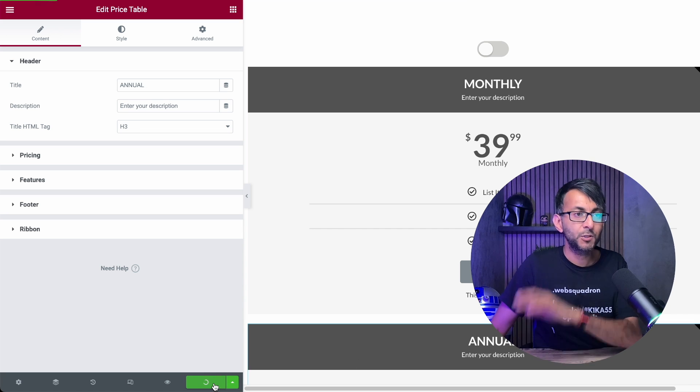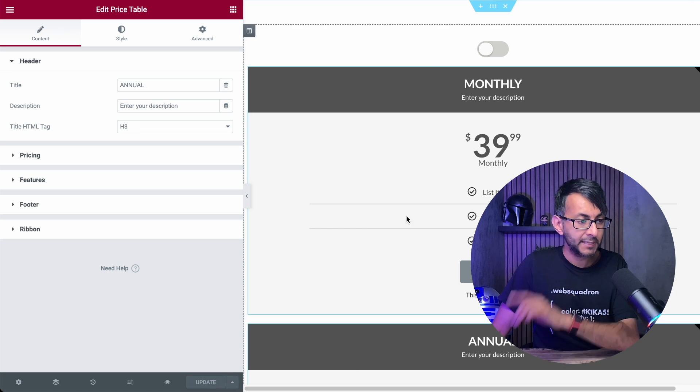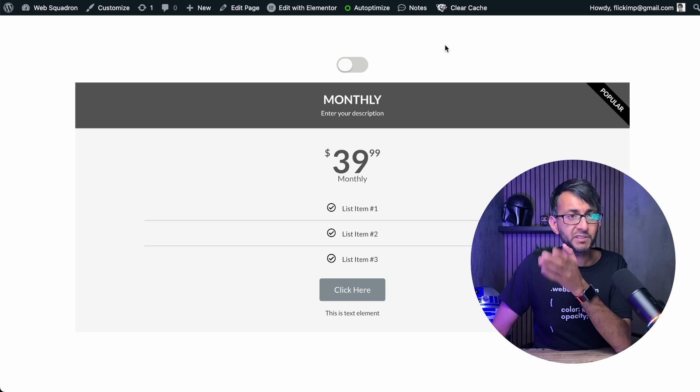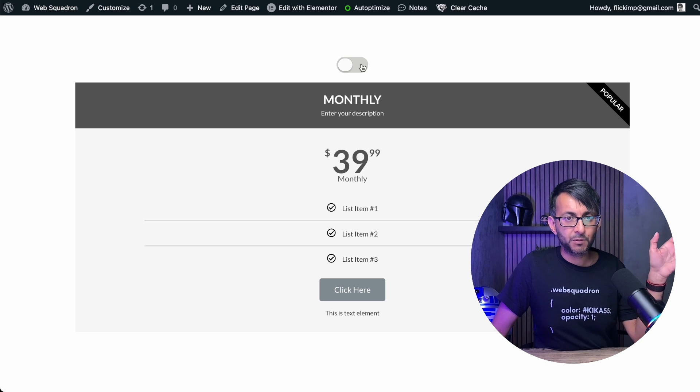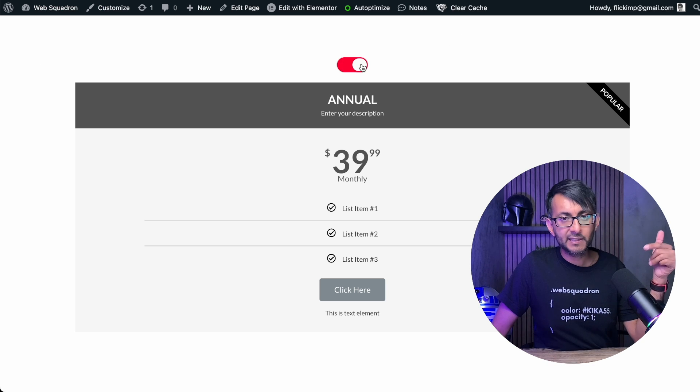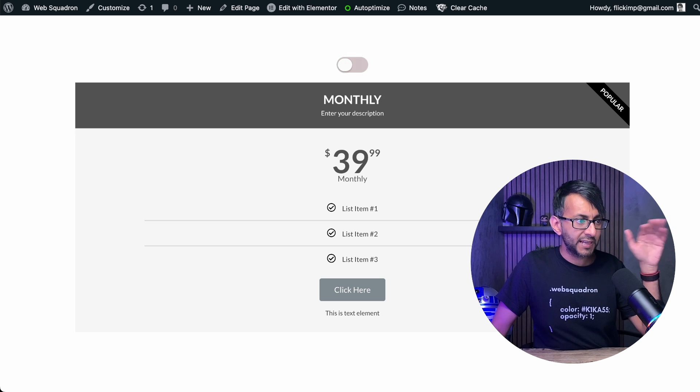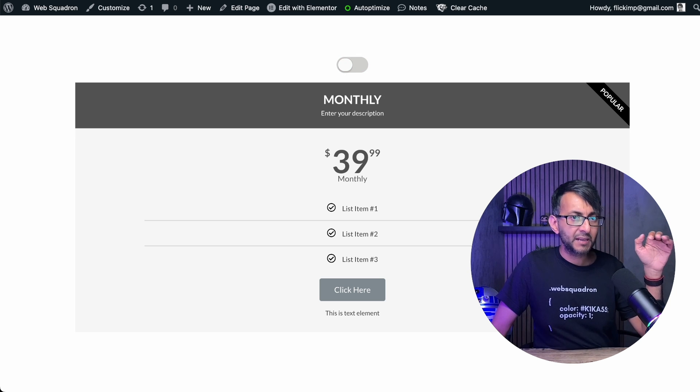Let's just hit update. Let me now go to preview. We have the monthly table. I click it, we go to annual. Can you see what's going on there? It is switching.